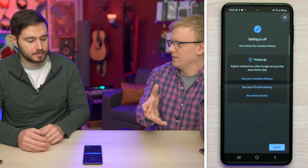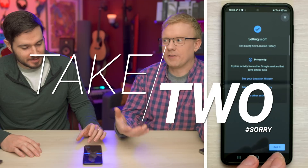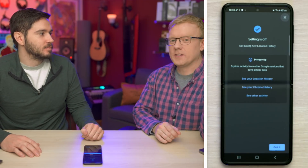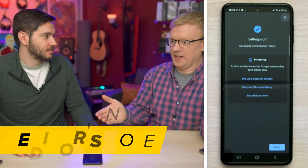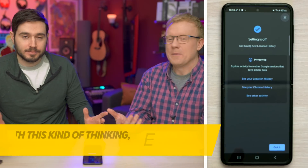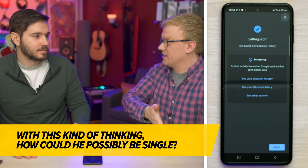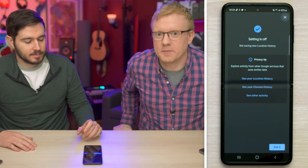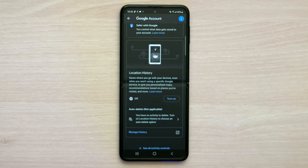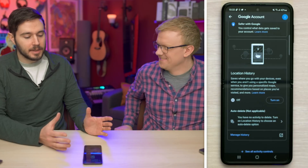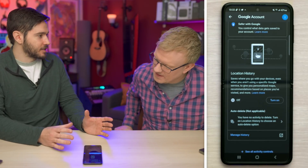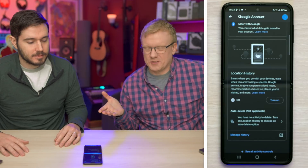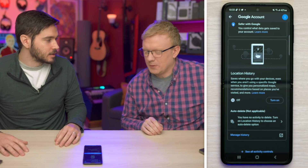Now it's off and Google is not tracking my location. What's crazy is that it tracks your location even when you're not using Google services — so it's just all the time. And when are you ever not using Google services on an Android phone? Almost never. Let's go back to the main page of Privacy settings.